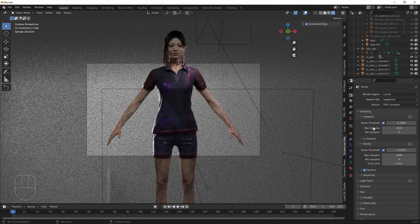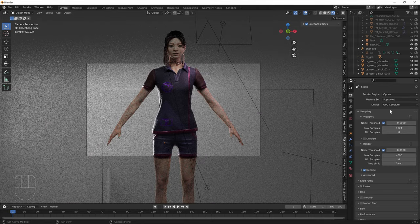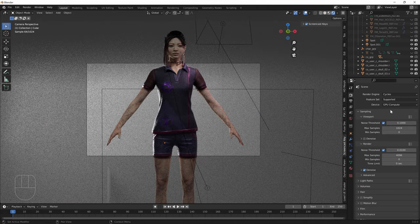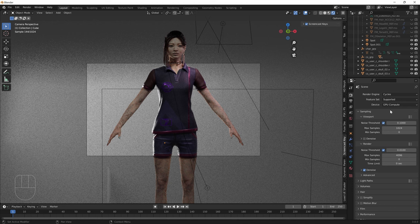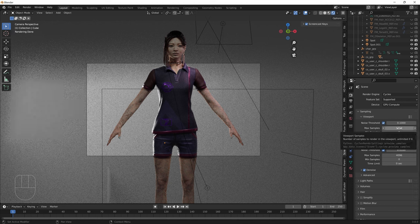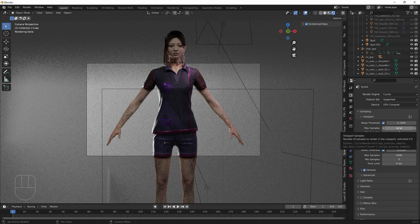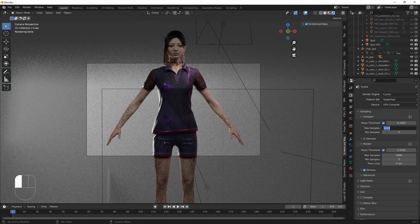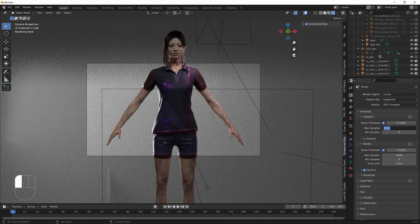Now we get down to the sample settings for Blender 3.0. The sample settings are kind of not great, they're just too high for normal computers. For the viewport you can just get by with something like 30 or 32.